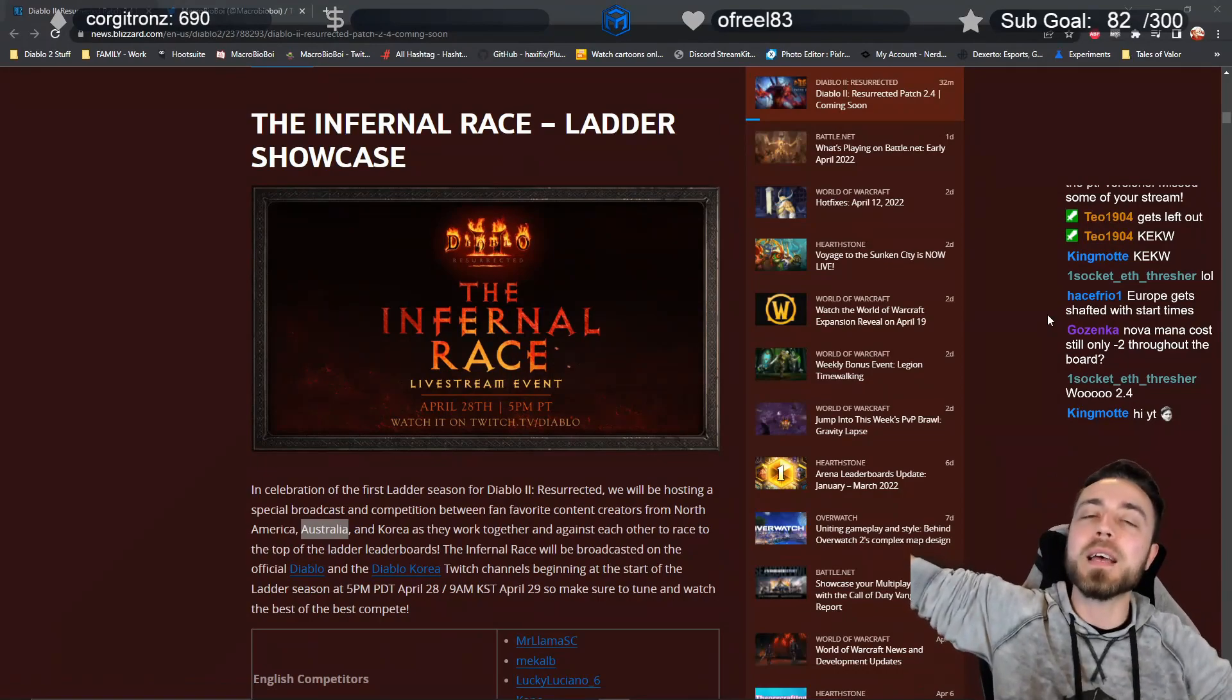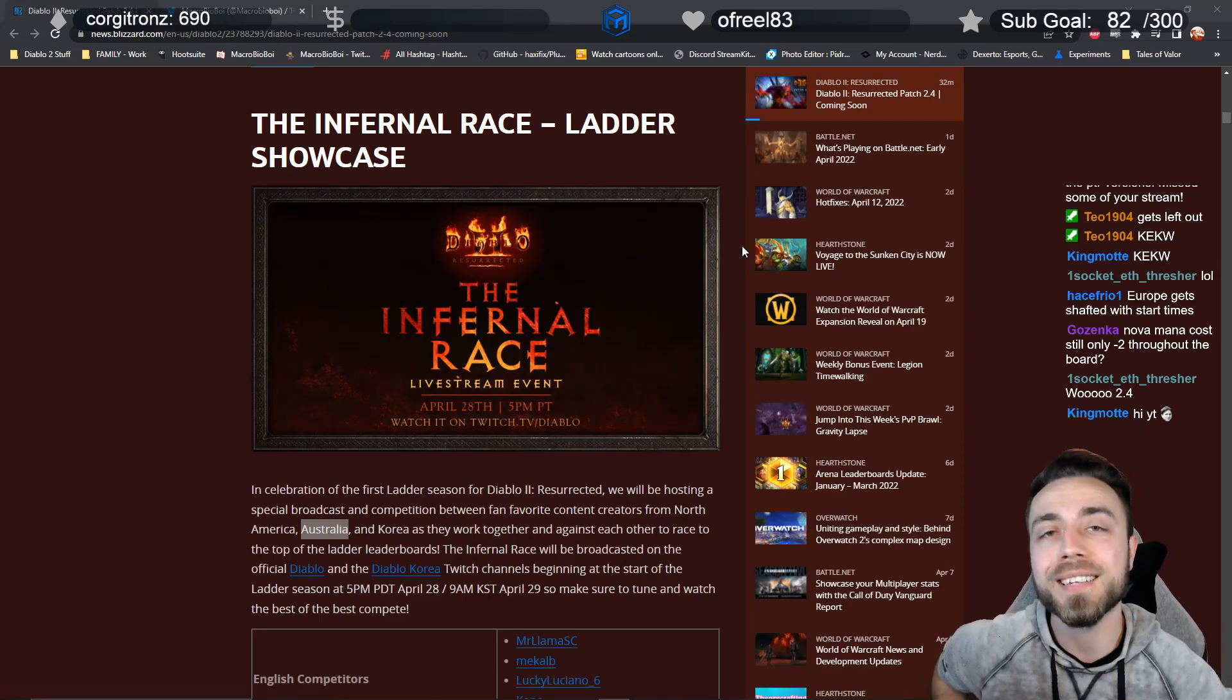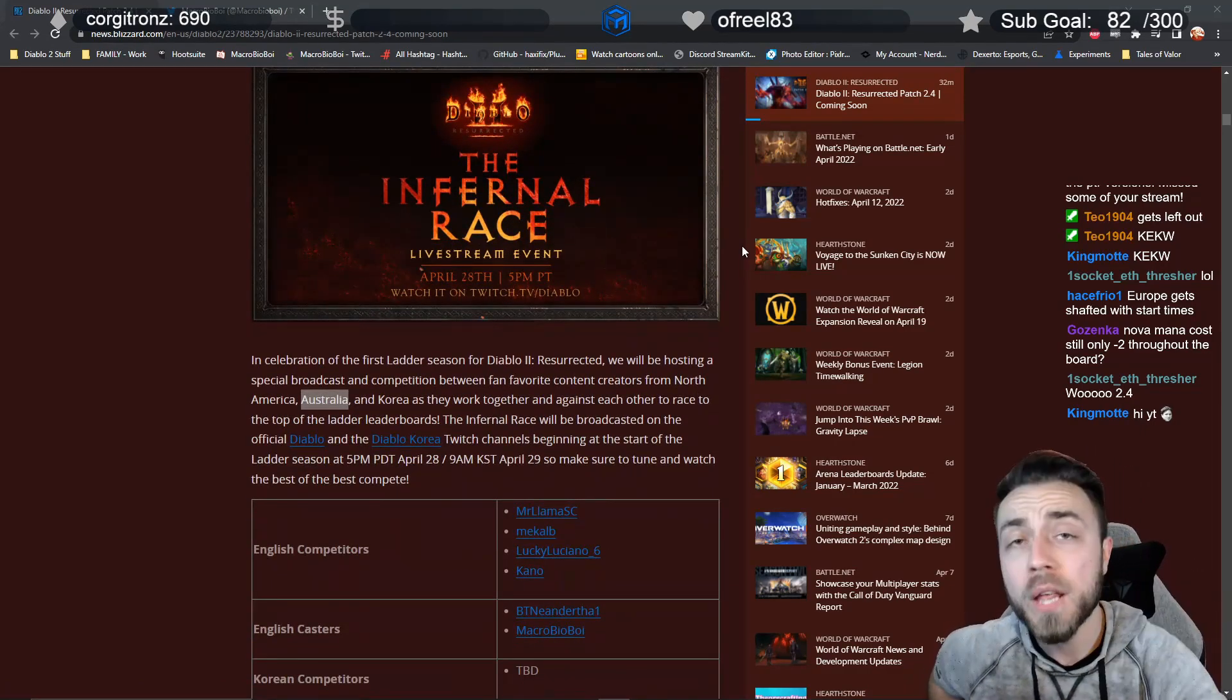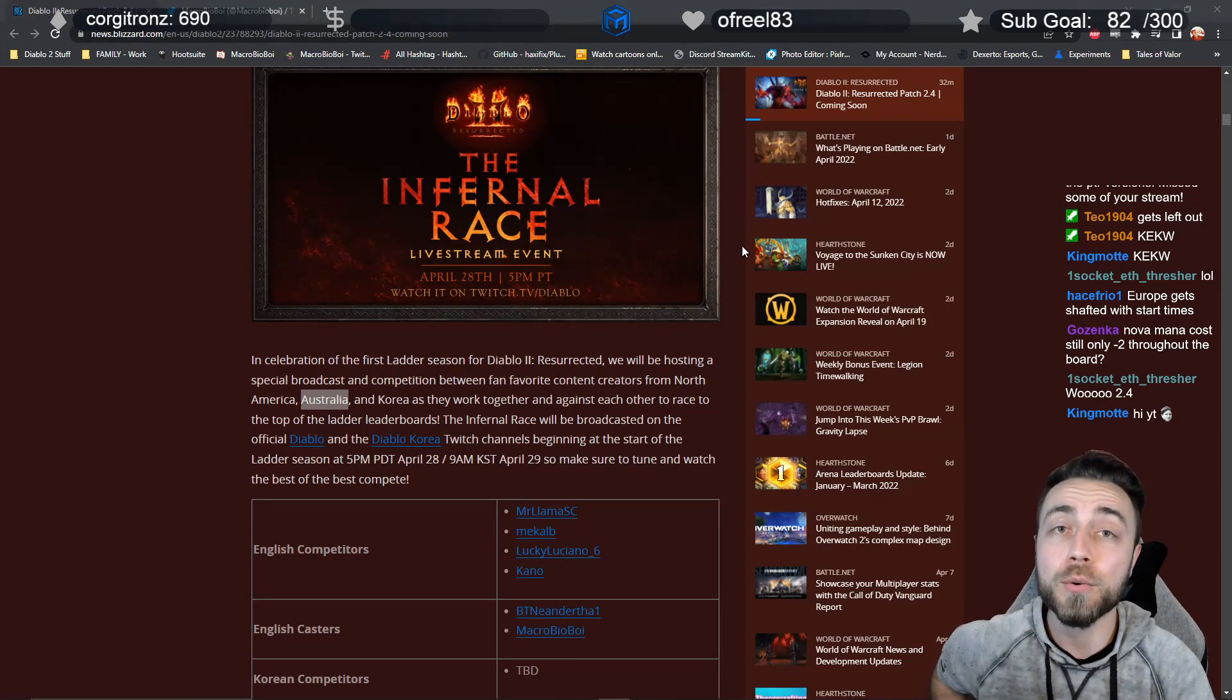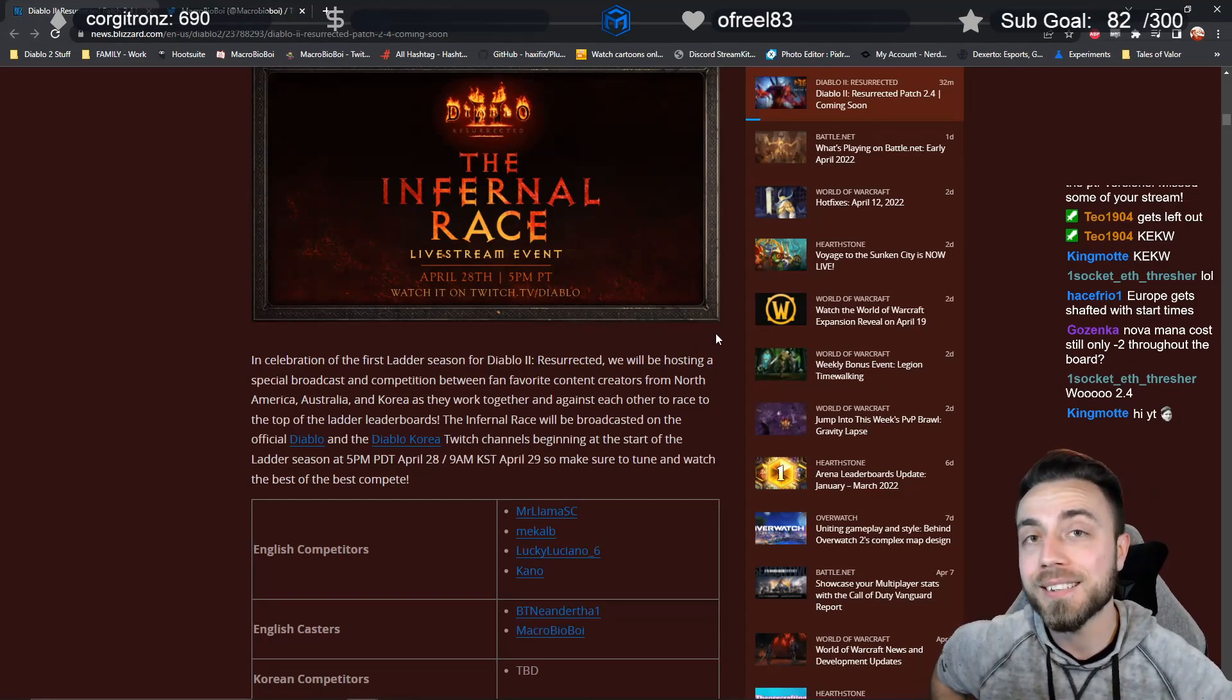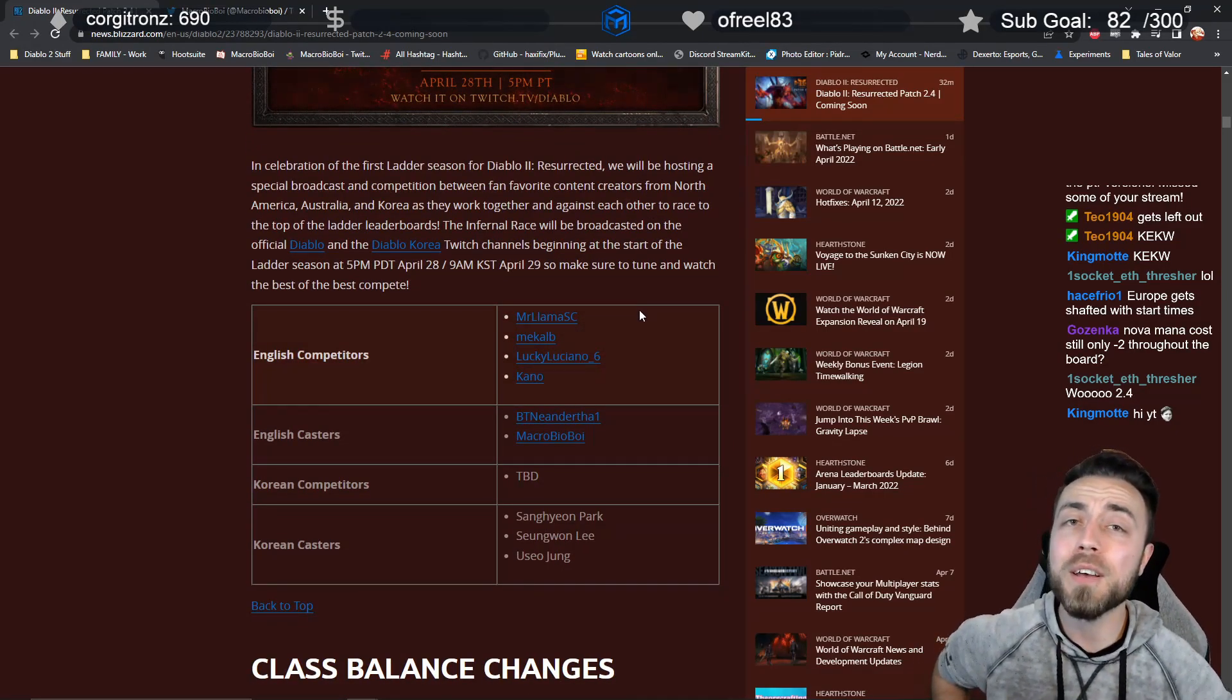There's going to be an official race at the beginning of ladder start that includes racers from North America, Europe, Australia, shout out Stucano my boy, and Korea. While we're still waiting on some of the specifics, you'll see some names you probably know, some of these fine individuals.